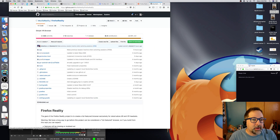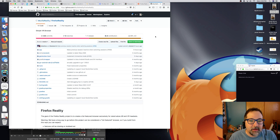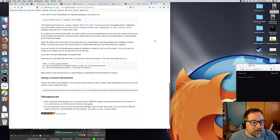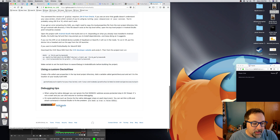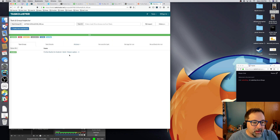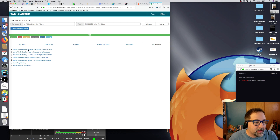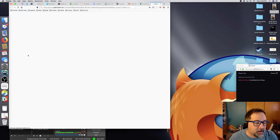Go to github.com/mozilla-reality/firefox-reality — this is the GitHub repo. We are really open source and everything is in the open on GitHub. Click on build results at the bottom of the page, then choose the only one there, and go to run artifacts. We want the Oculus VR signed APK — let's save that.